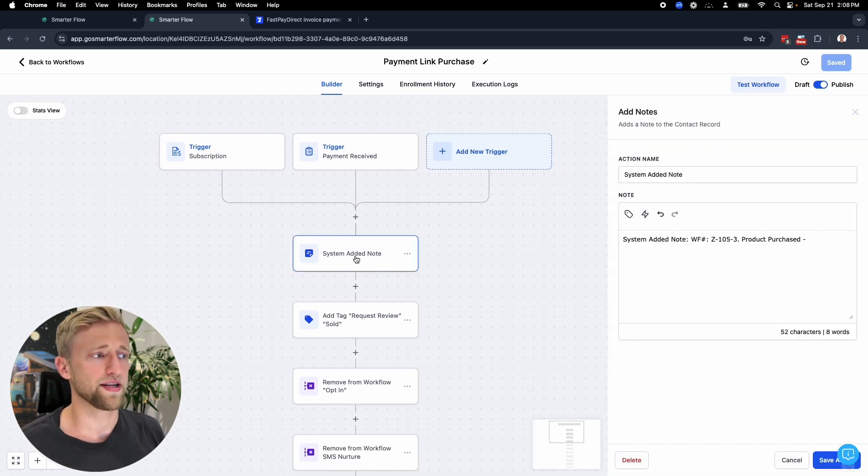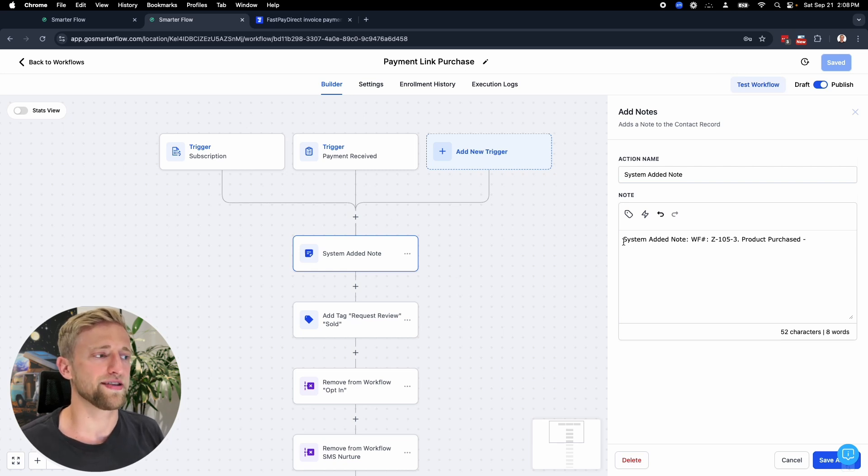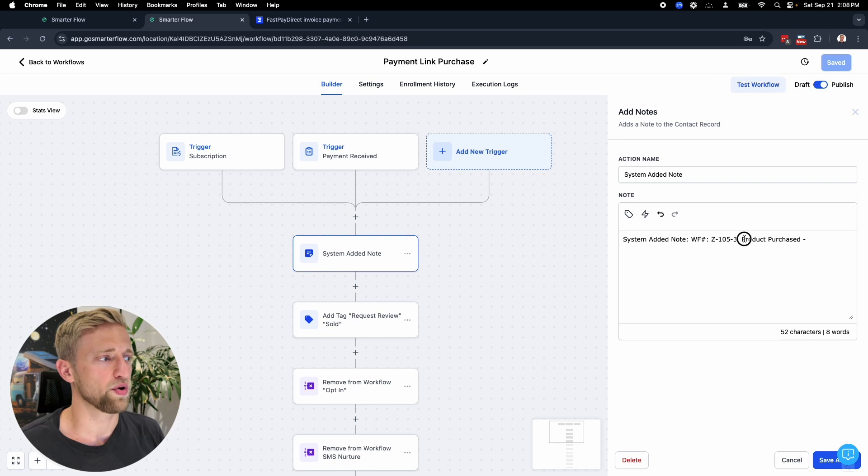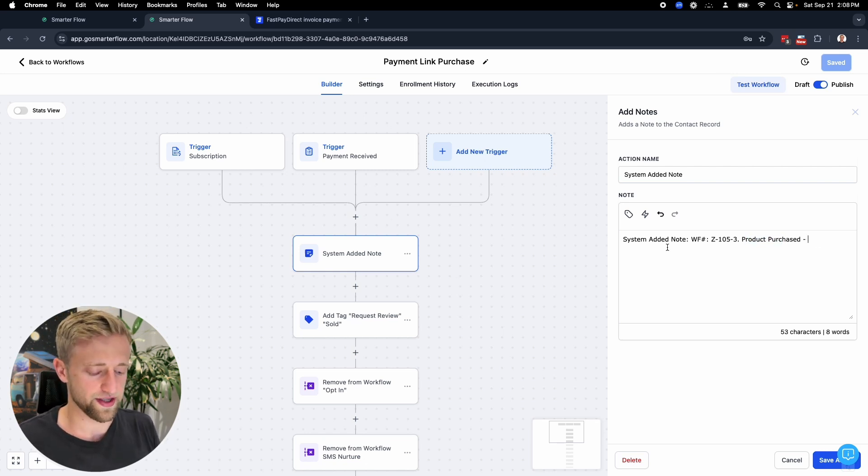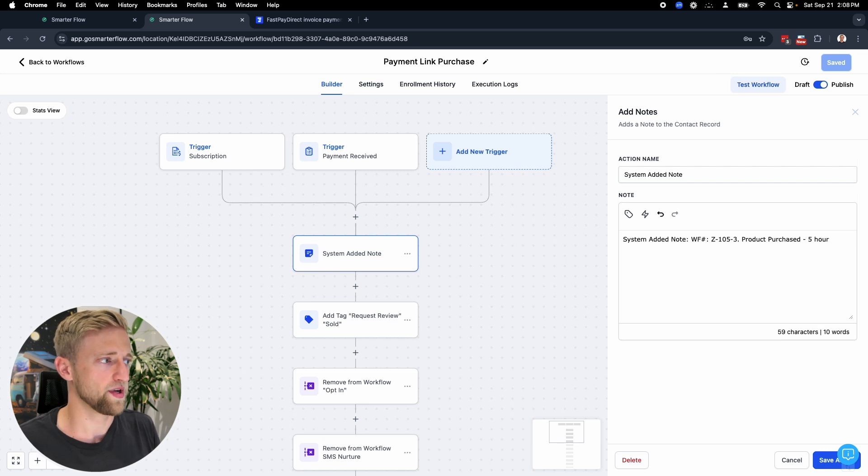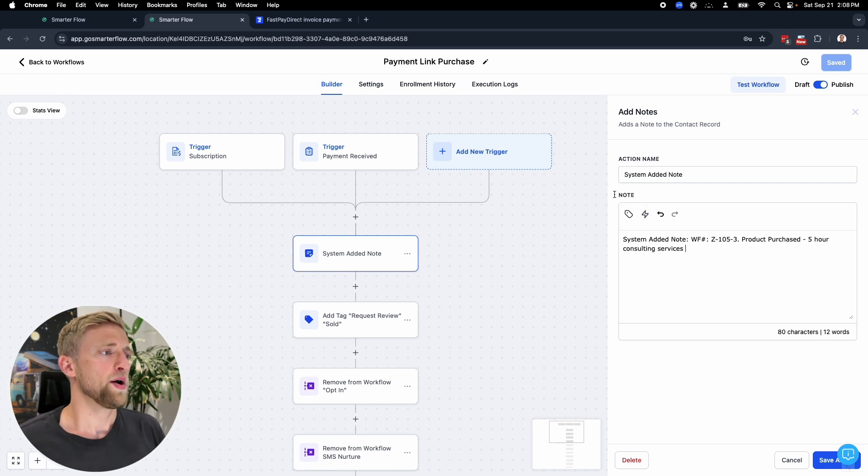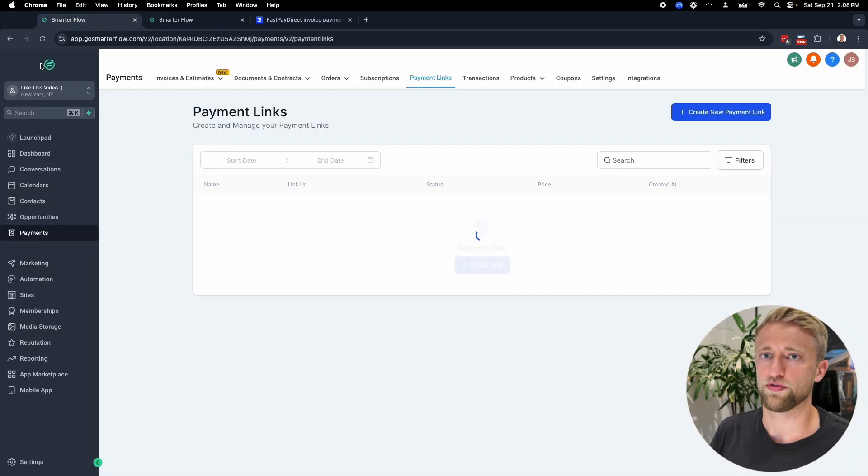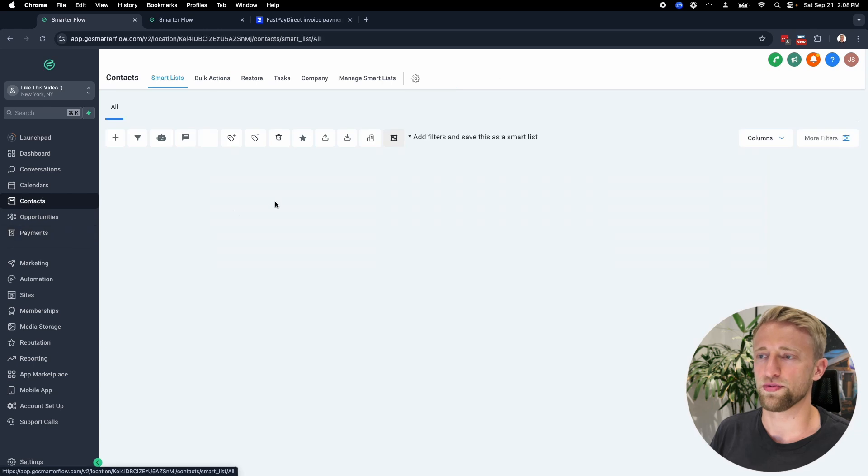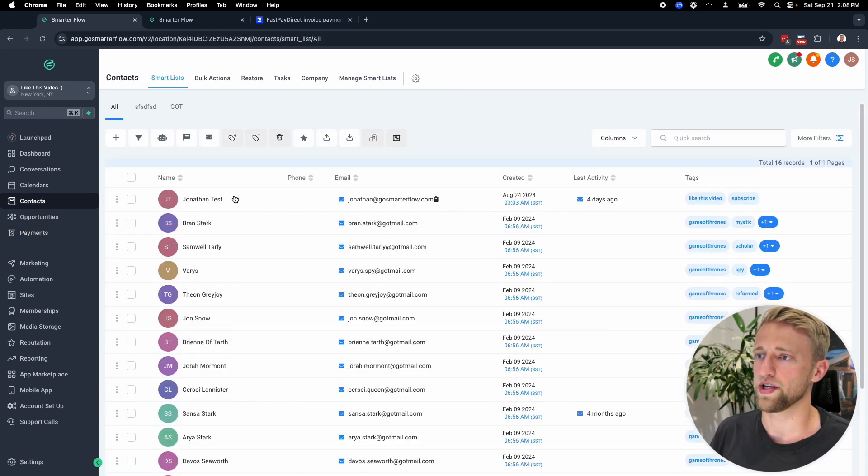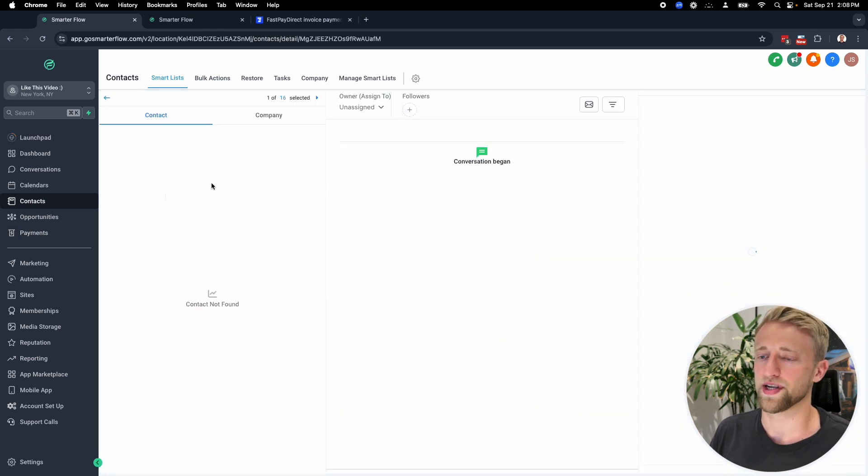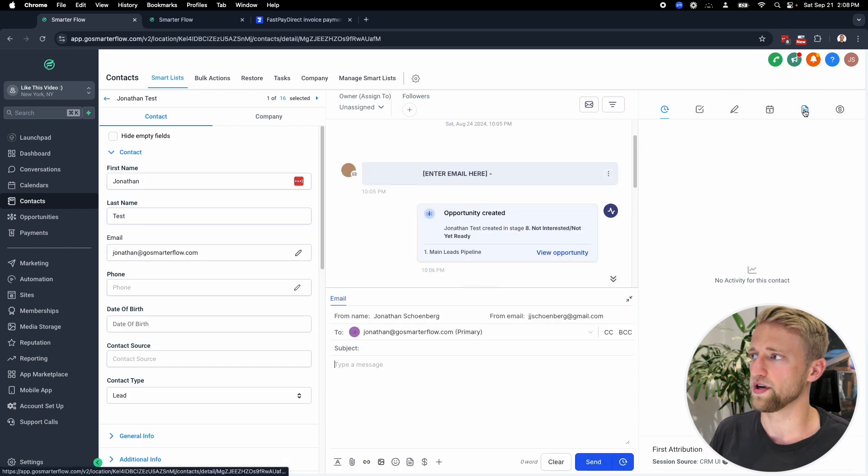The ones that I just showed were subscription and payment received. Then I'm adding a system note and I'm saying once I'm in the CRM, I want to be able to see this and read this easily and say product was purchased. We could have different workflows for each product, and then we could just say five hour consulting services or something like that to personalize it for each product here.